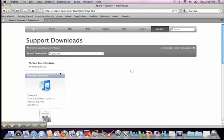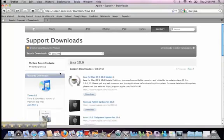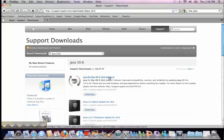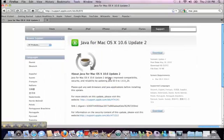I'll just hit return, and in a second, at the top of the hit list is Java for Mac OS 10.6 Update 2. This is what's supposed to download and install when you do a software update. But if that didn't work, you can download this manually by clicking on that link and selecting download.